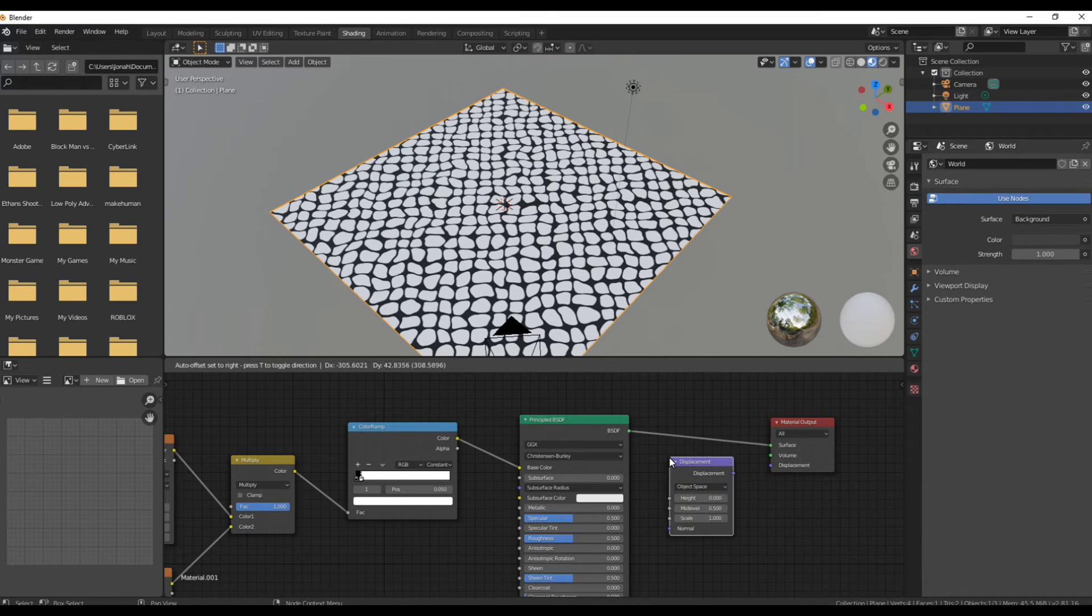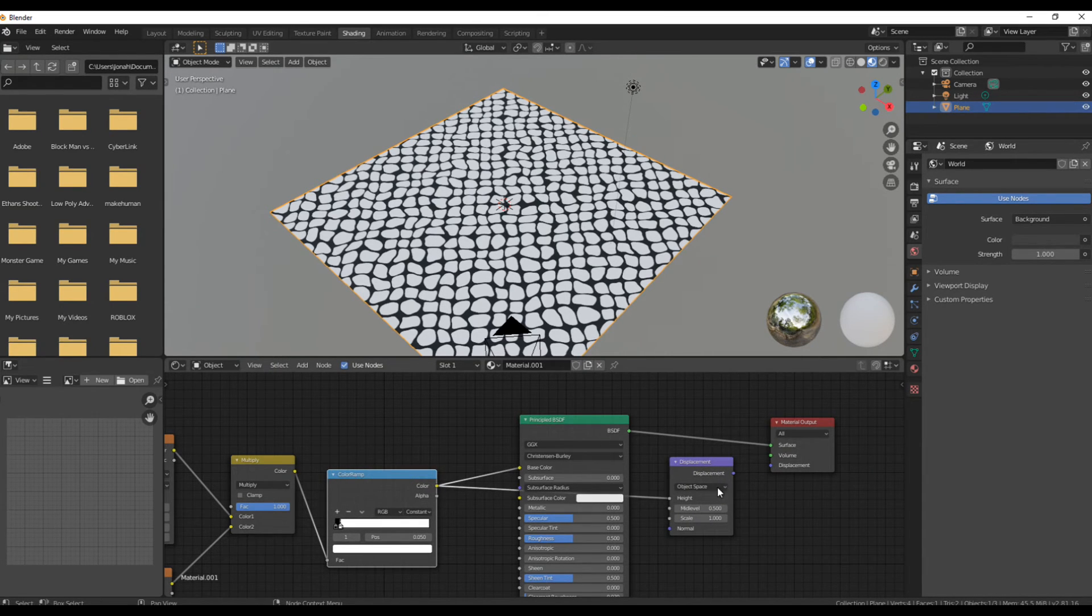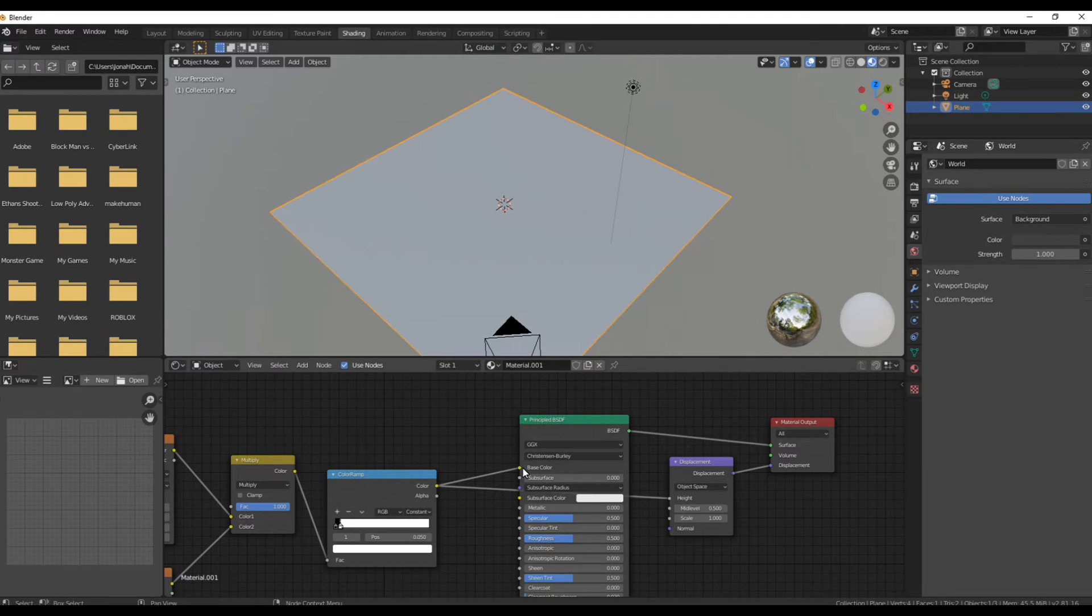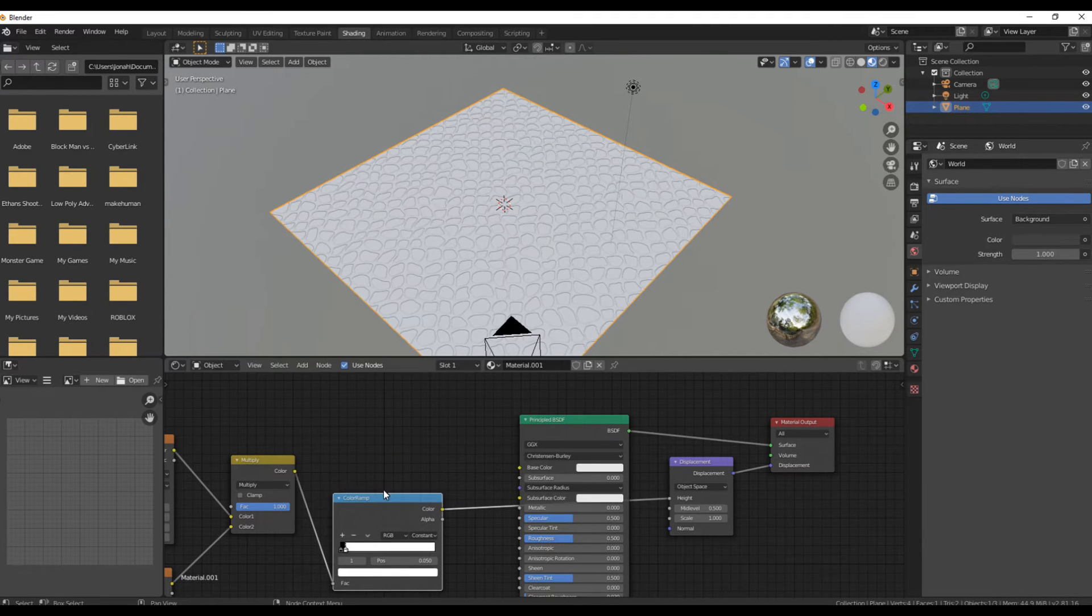As you can see right here, I'm adding in the displacement node and plugging in that color ramp into the height of the displacement and plugging displacement into, well, you guessed it, displacement.